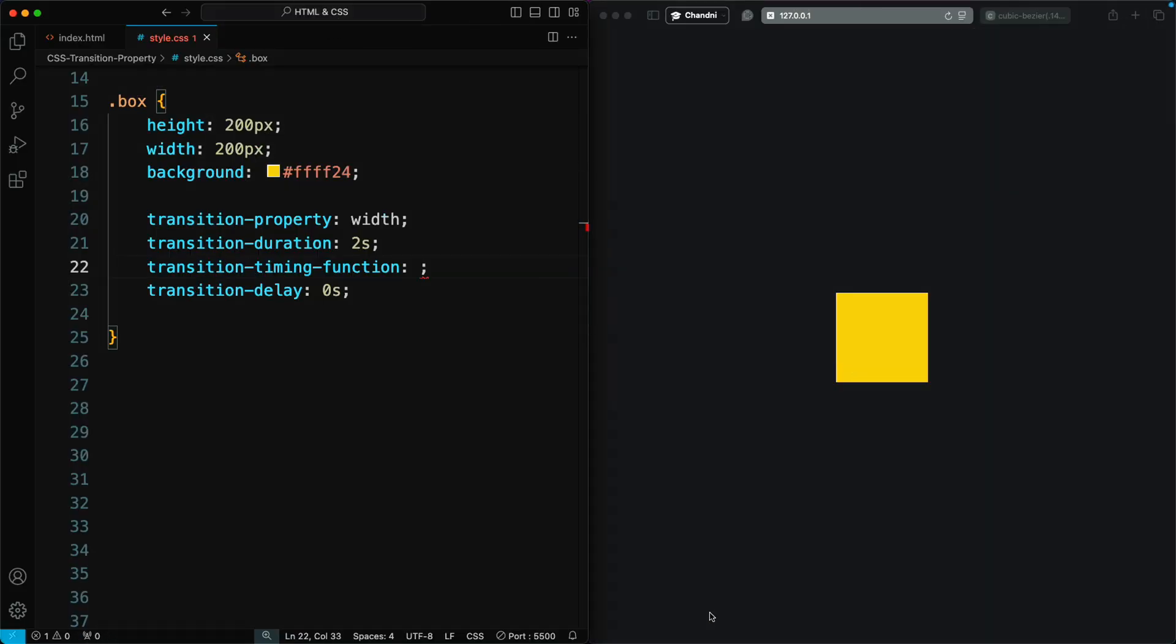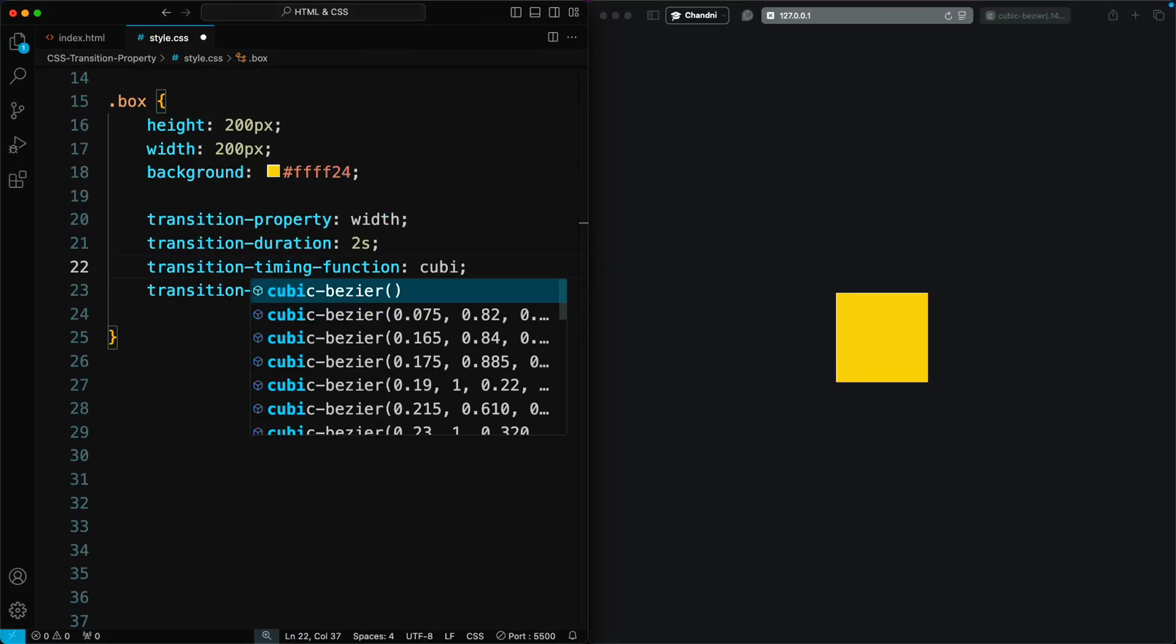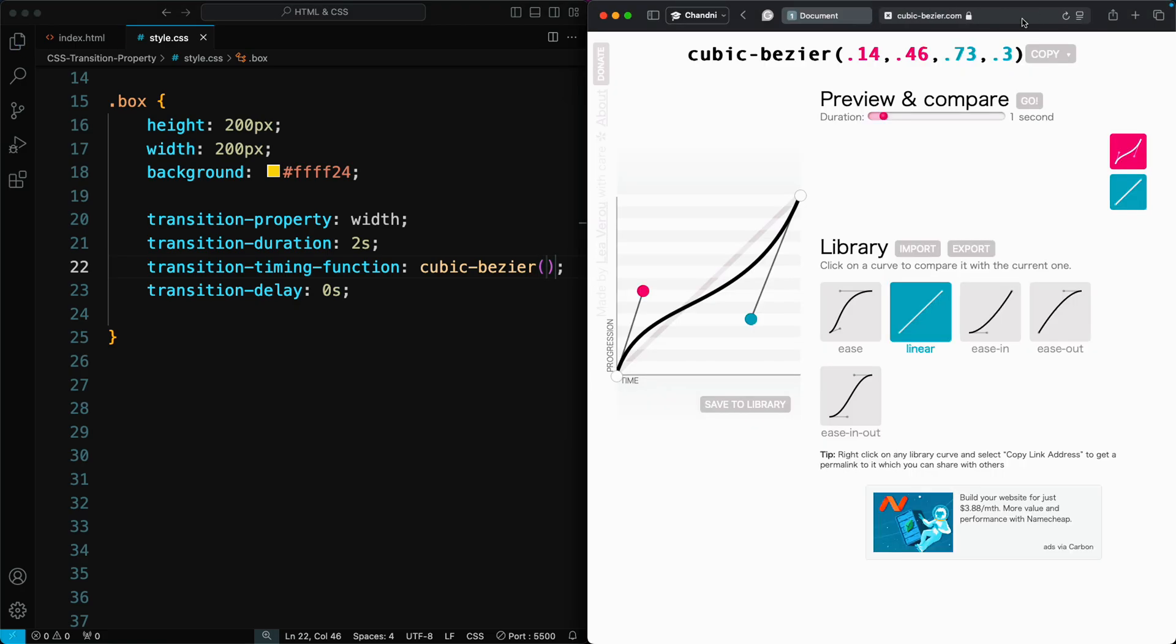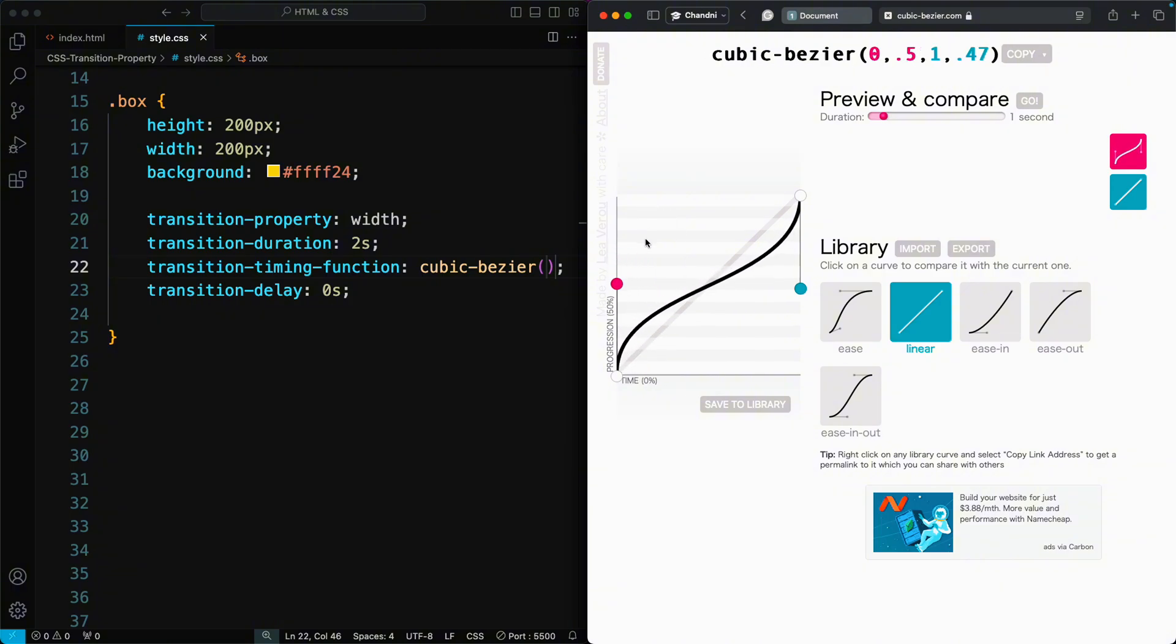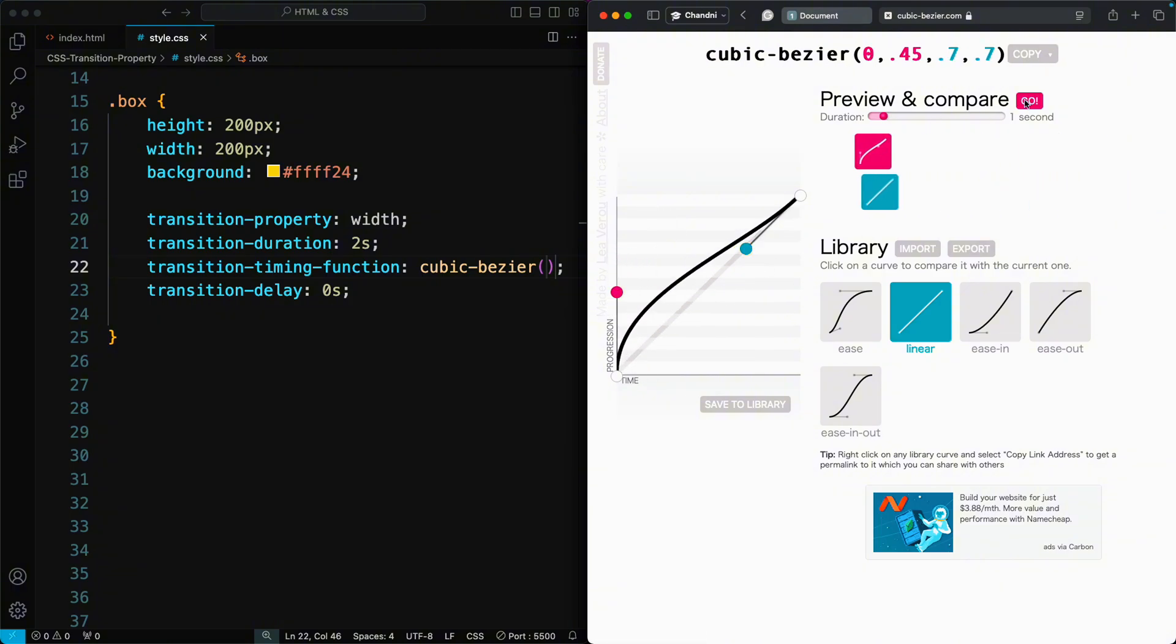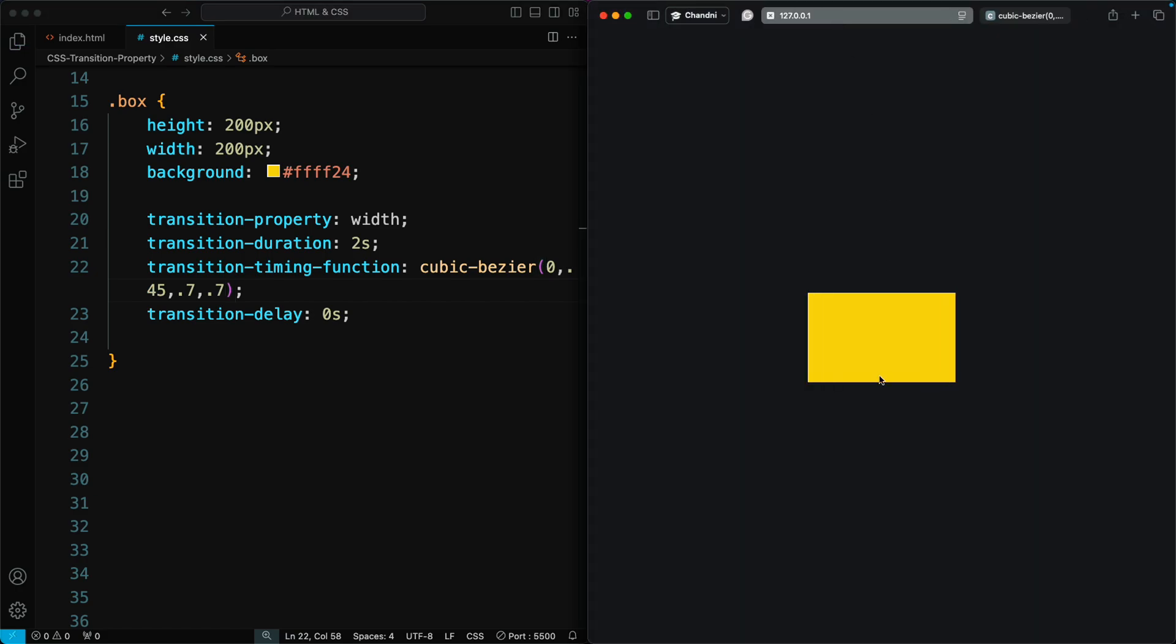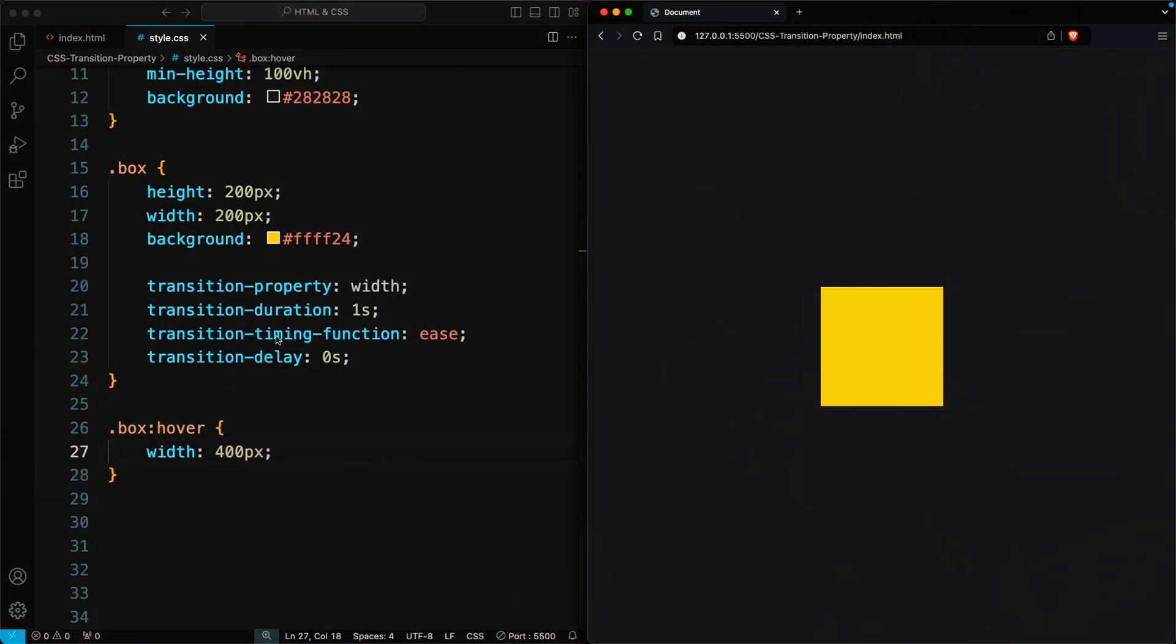If you don't know how to find these four values, you can go to cubicbezier.com. Here you can create and preview cubic bezier curves. You can also compare these curves with other timing function curves.